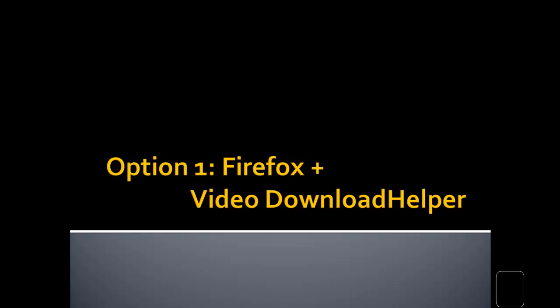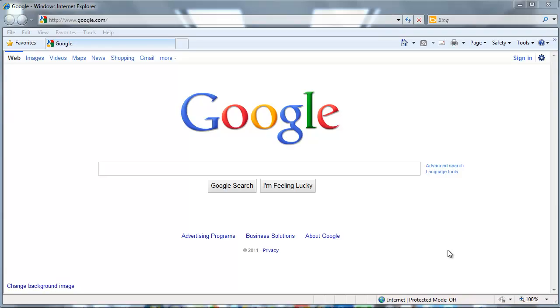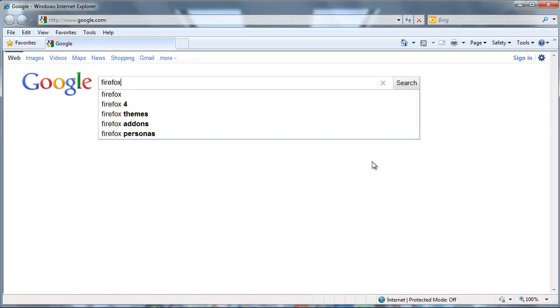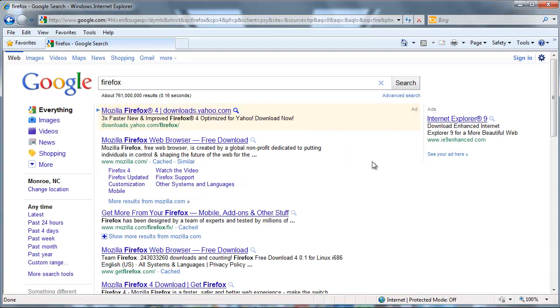So the first way, and the way that I use most often, is using Firefox and an add-on called Video Download Helper. In order to use Firefox, the first thing you have to do is get Firefox. The easiest way to do that is just to search for, believe it or not, Firefox.